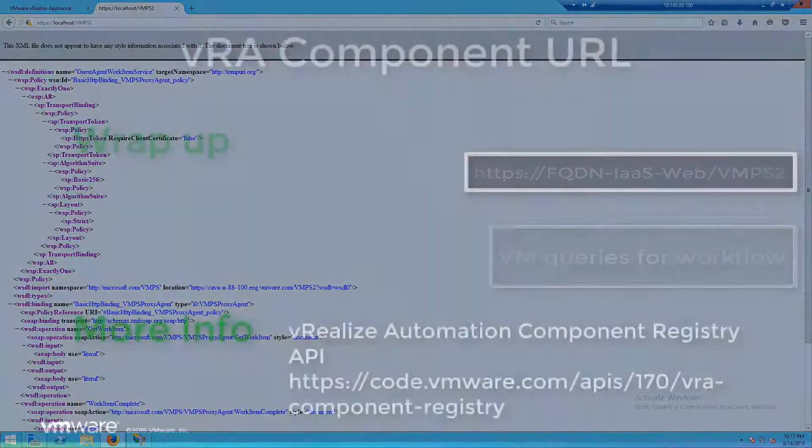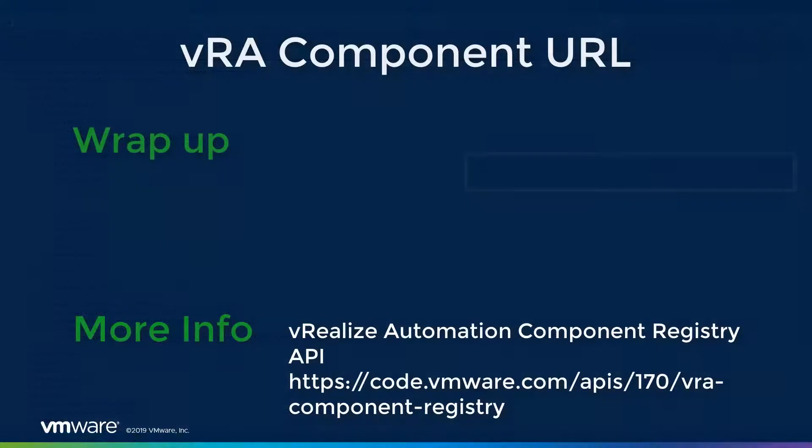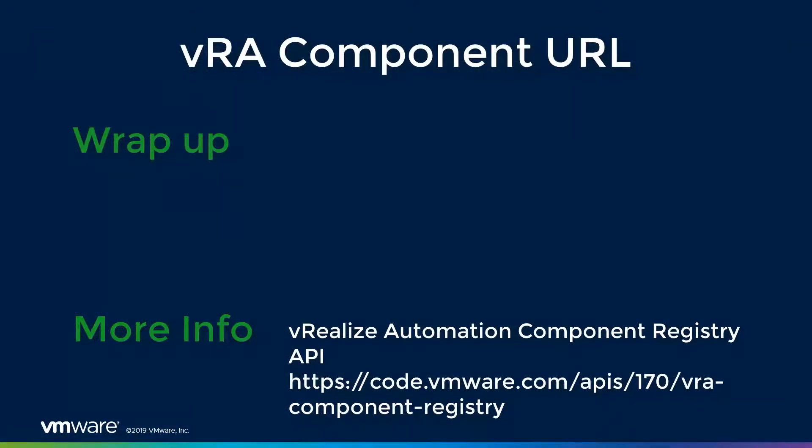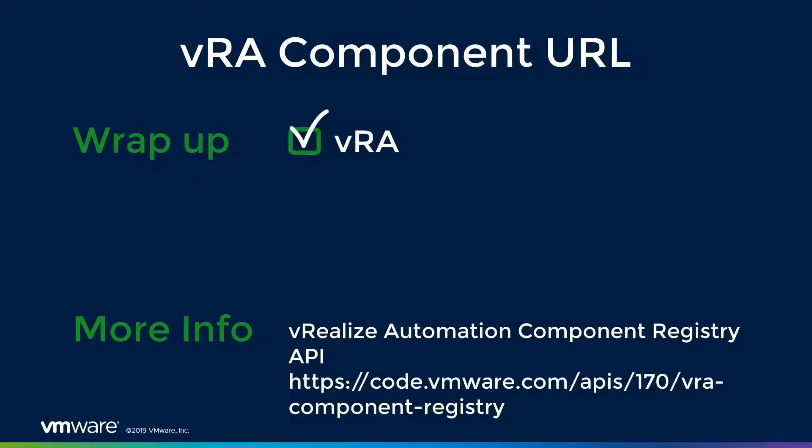To wrap up this video, we took our component registry video and checked a few more services. Starting out with our VRA appliance, we checked the shell UI, we checked our identity manager, and we checked our vRealize orchestrator.